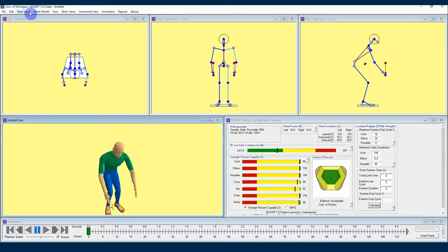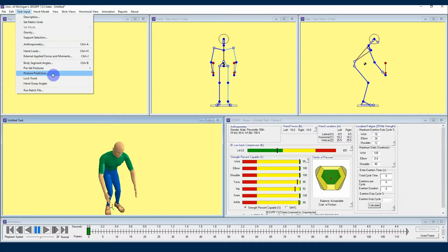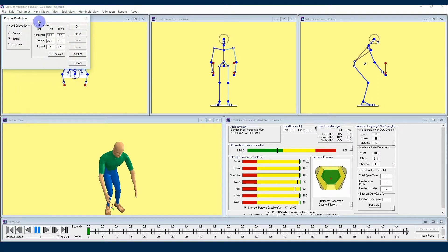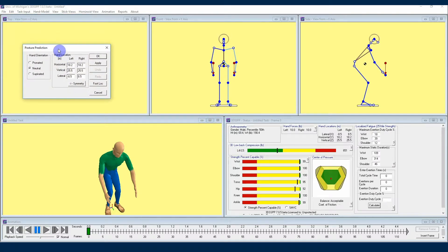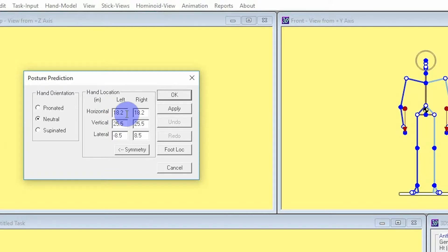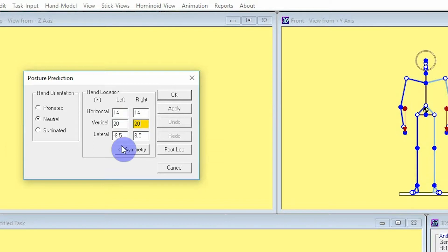To start, we're going to enter a fairly common lifting task posture by using posture prediction. Navigate to the task input dropdown, and from there find the posture prediction selection. Click that, and when the posture prediction menu appears, we'll start entering our hand locations. Our horizontal positions are going to be 14 on either side, followed by a 20 inch vertical location. Finally, our lateral measurements are going to be 8 and negative 8.